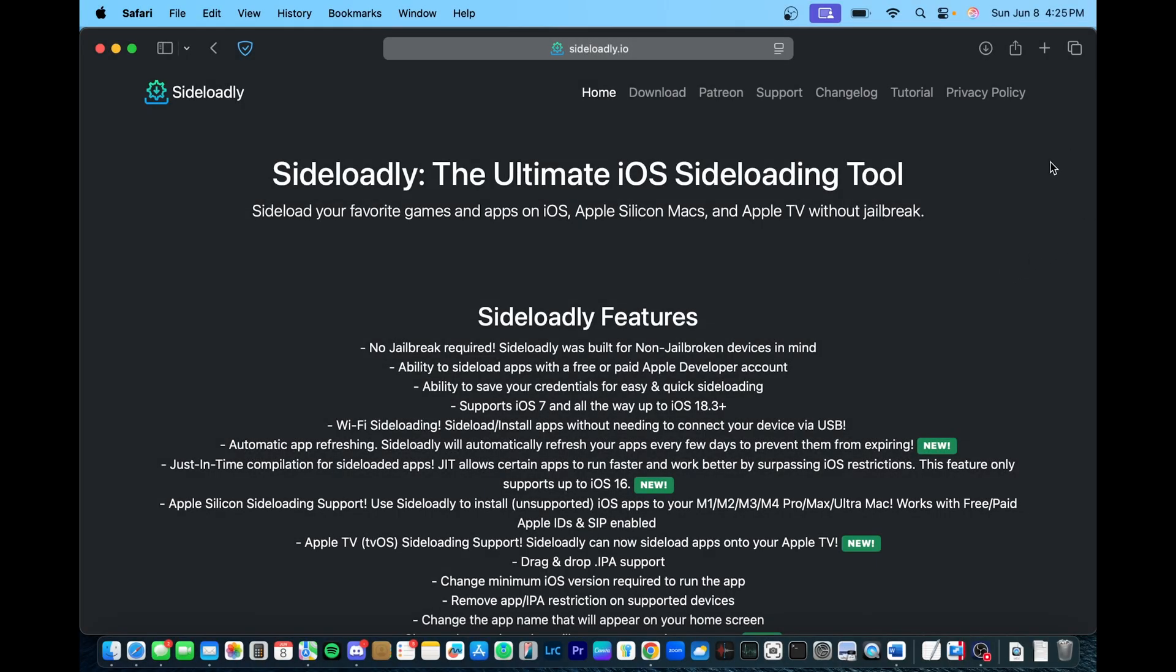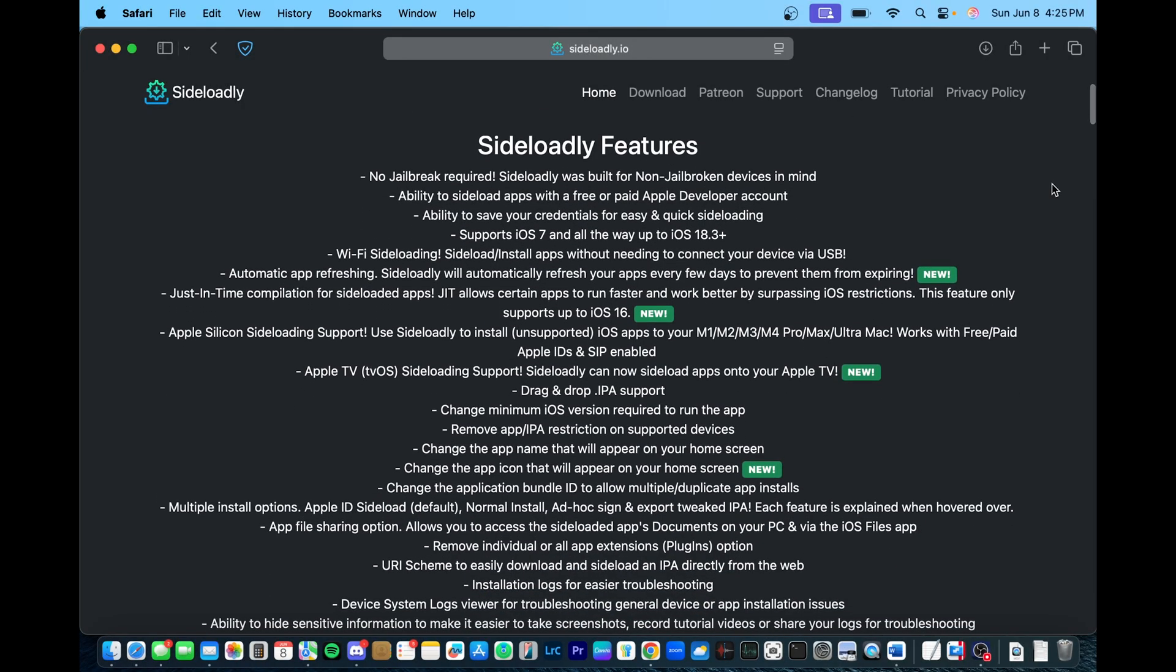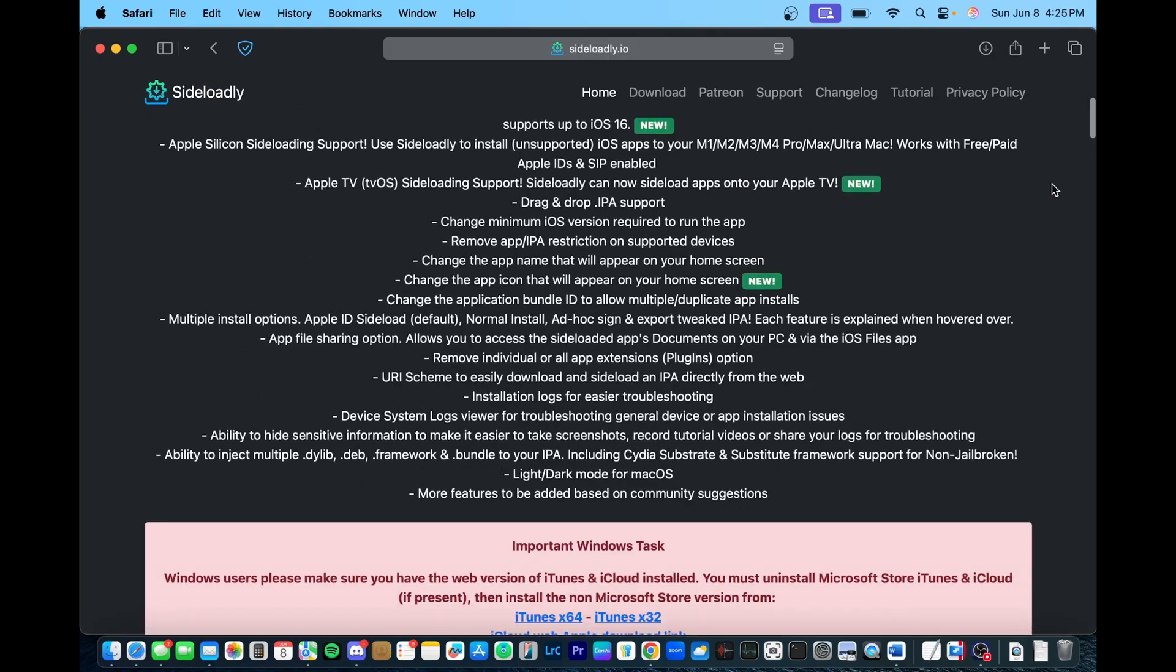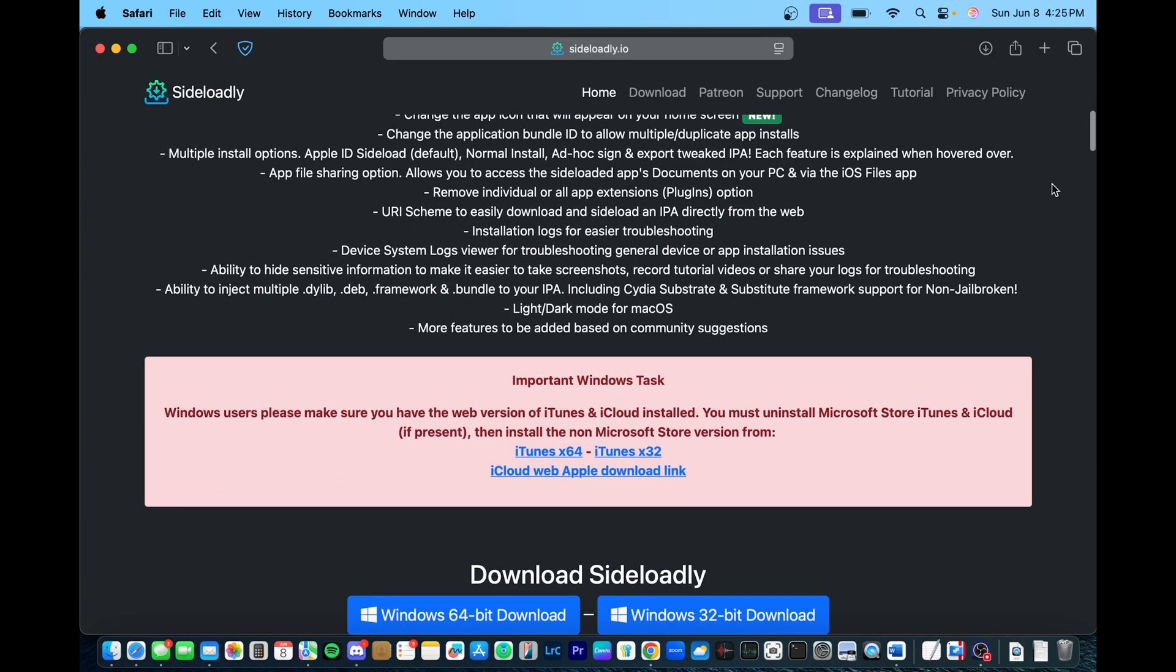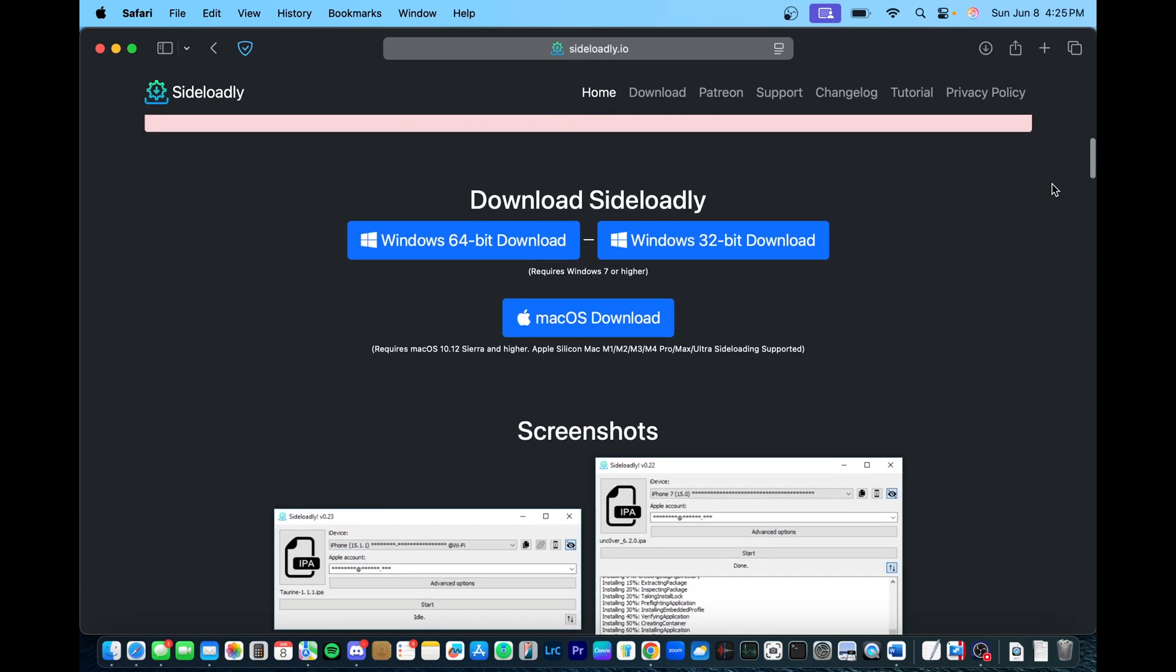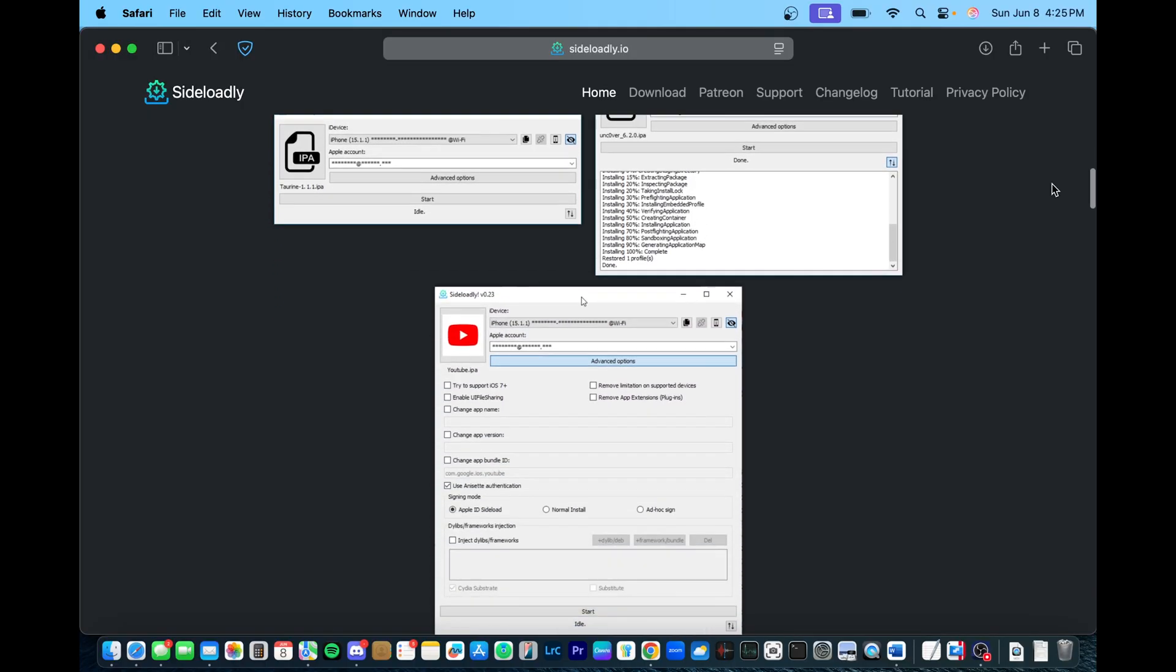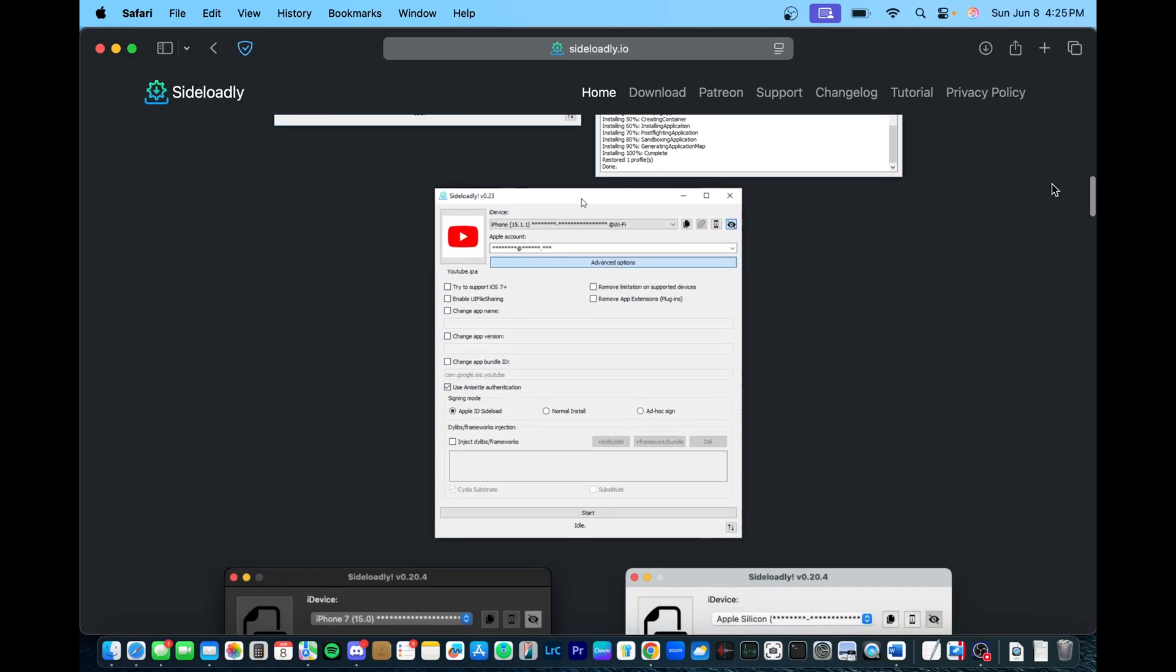Hello everyone, in this video I'll be showing you how to sideload IPA files to your iOS device. This works on iPadOS and on iPhone, and you can use either a Windows computer or Mac and do it completely for free.